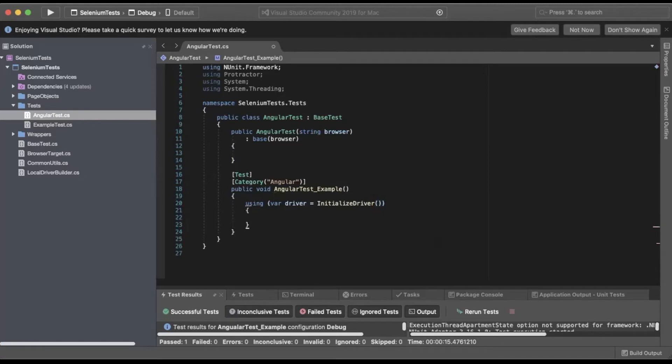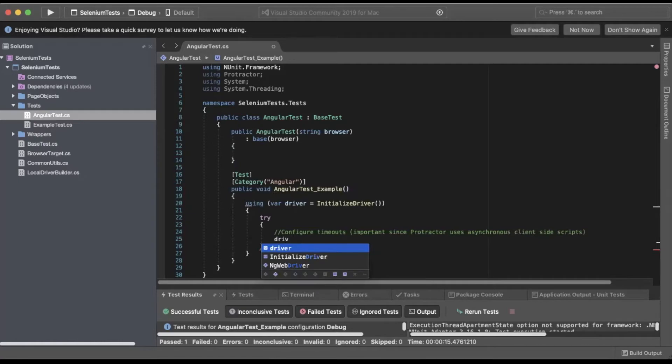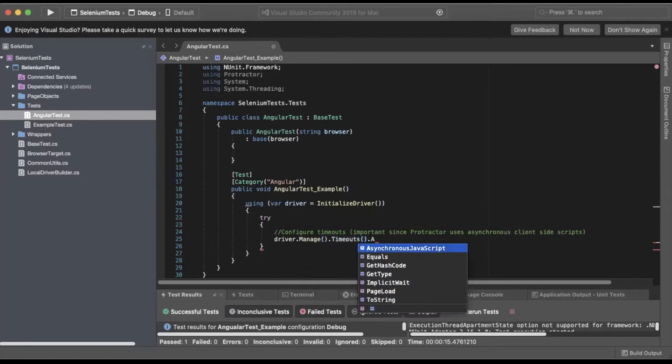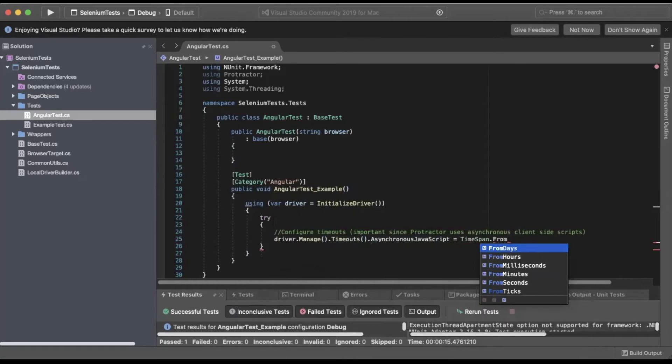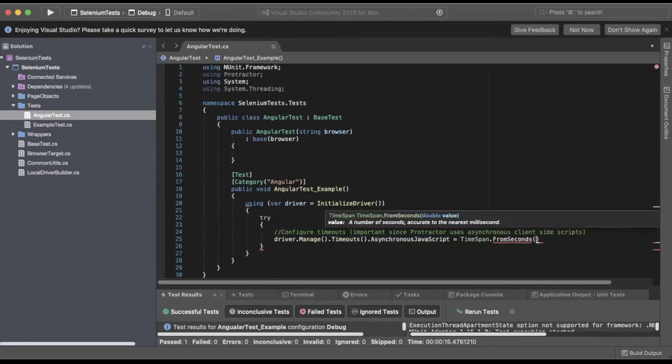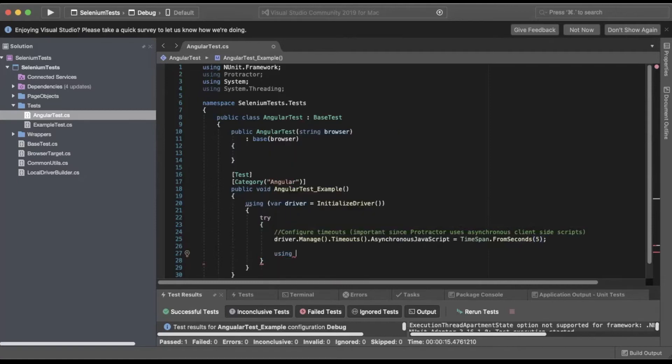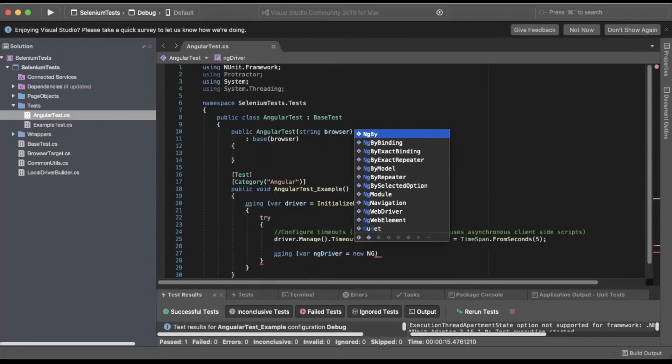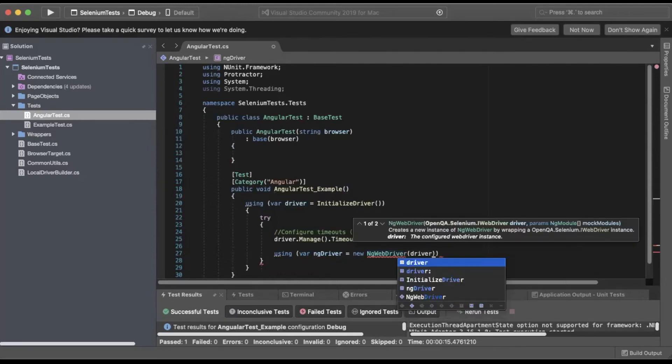Inside that block we will do a try statement. Inside the try block, we'll do driver.Manage.Timeouts.AsynchronousJavaScript equals TimeSpan.FromSeconds, and we'll pass in a 5. Next, we'll do a using statement for the ng driver, so we'll do using var ngDriver equals new NgWebDriver, and we'll pass in driver.